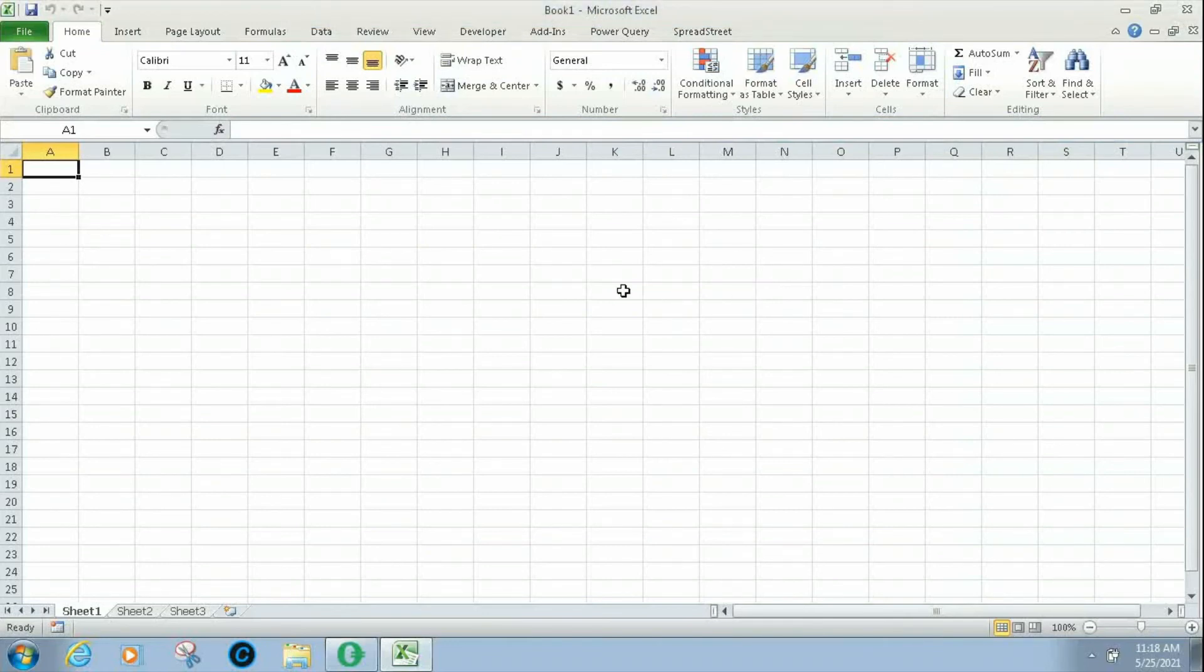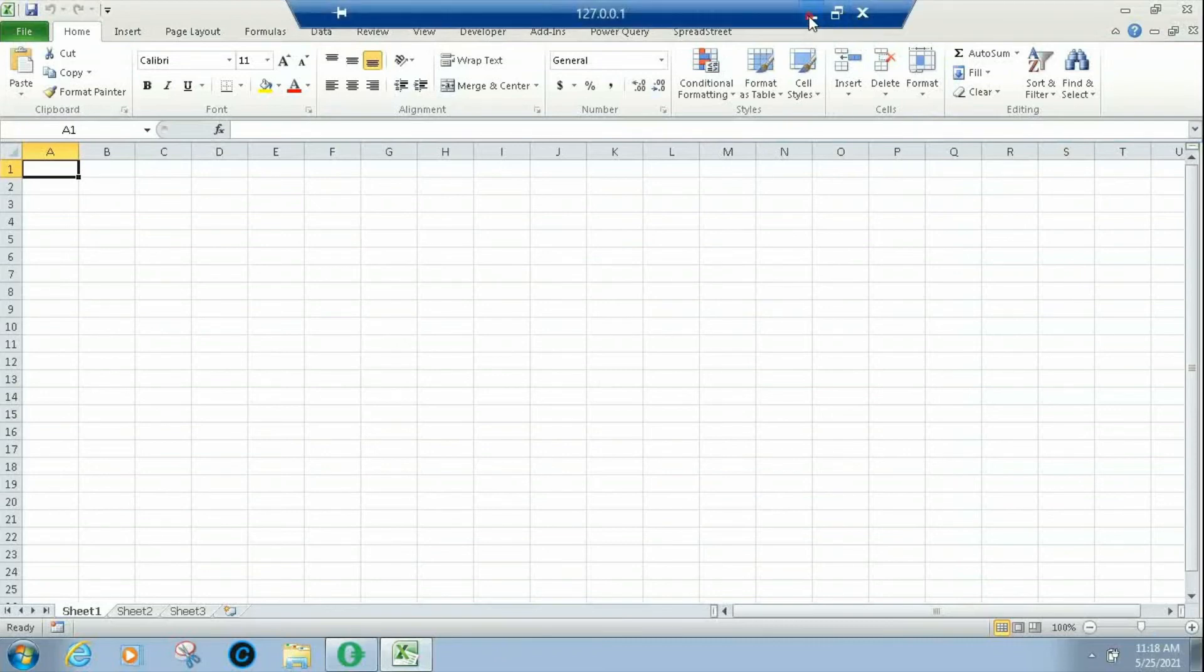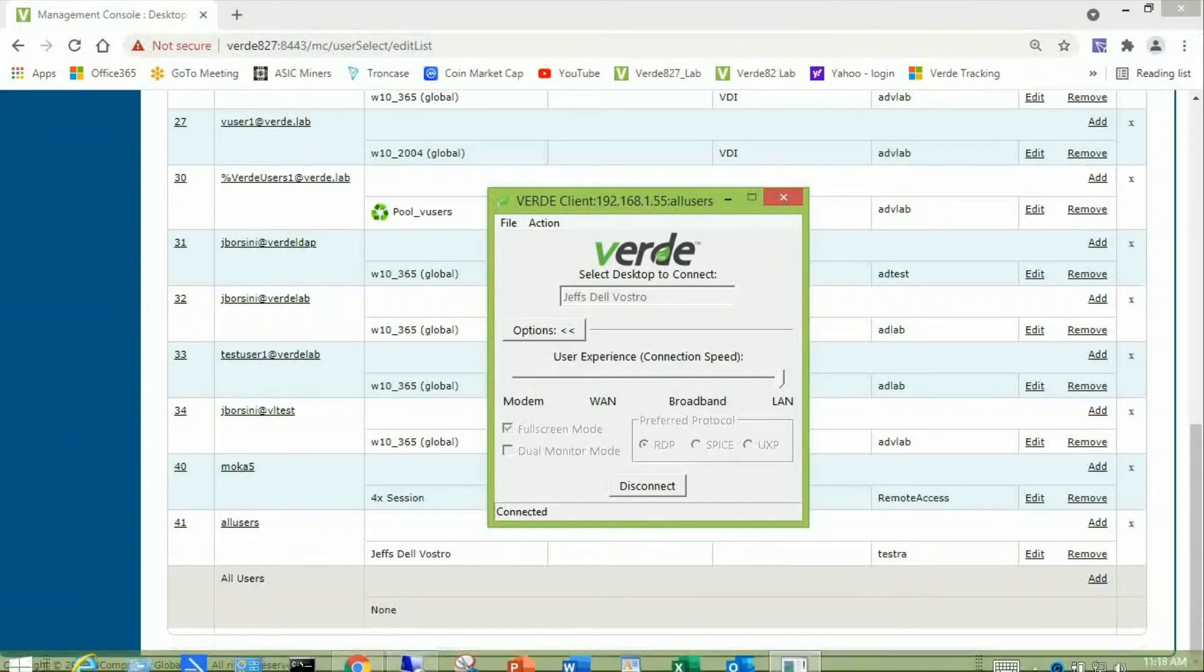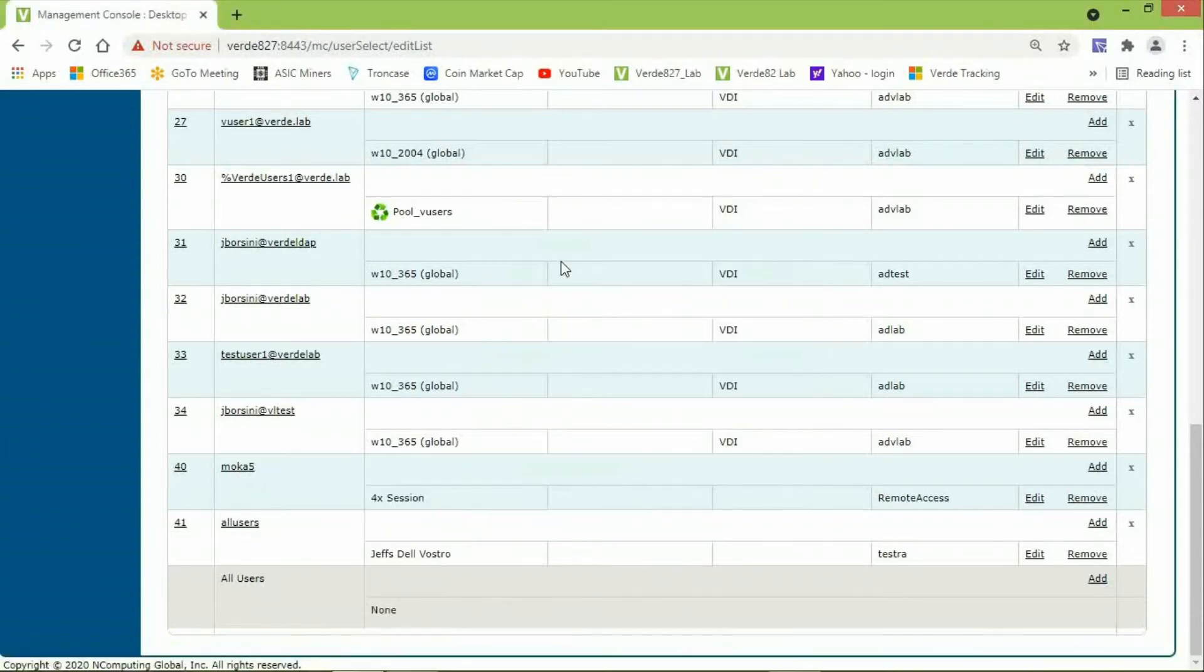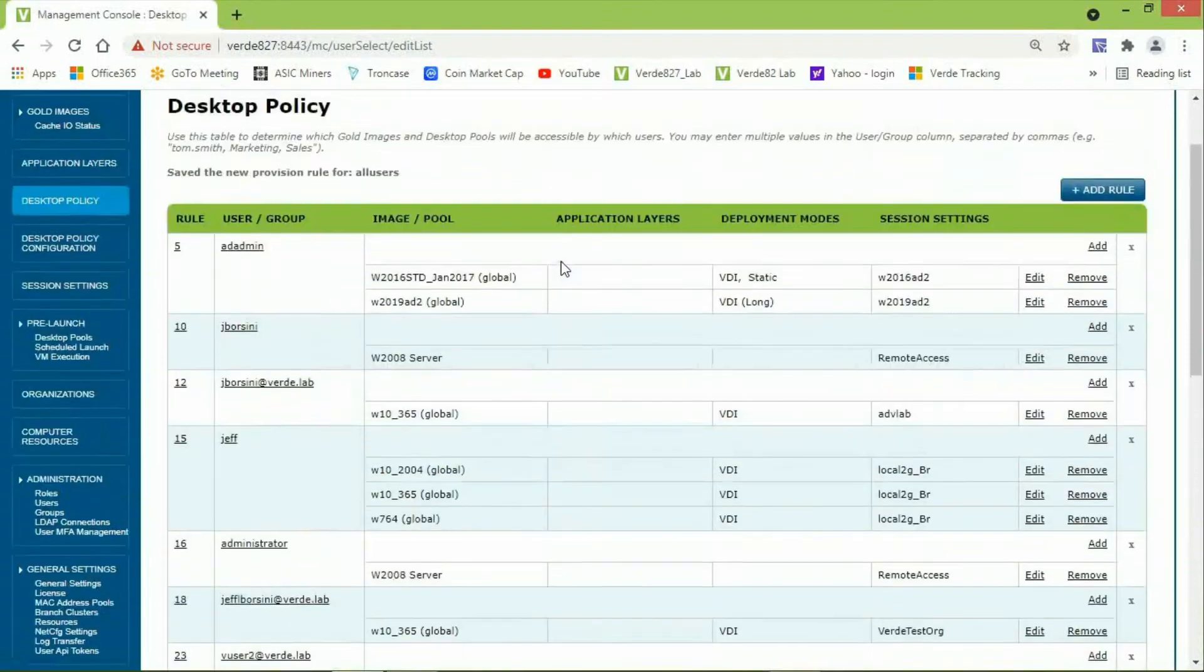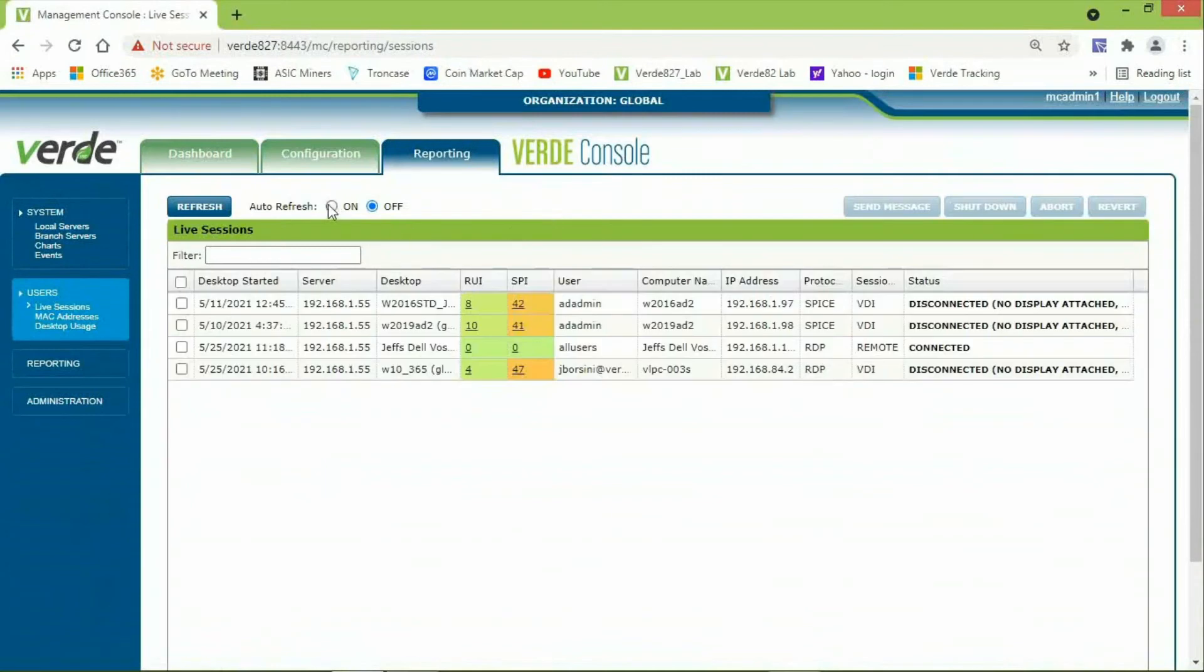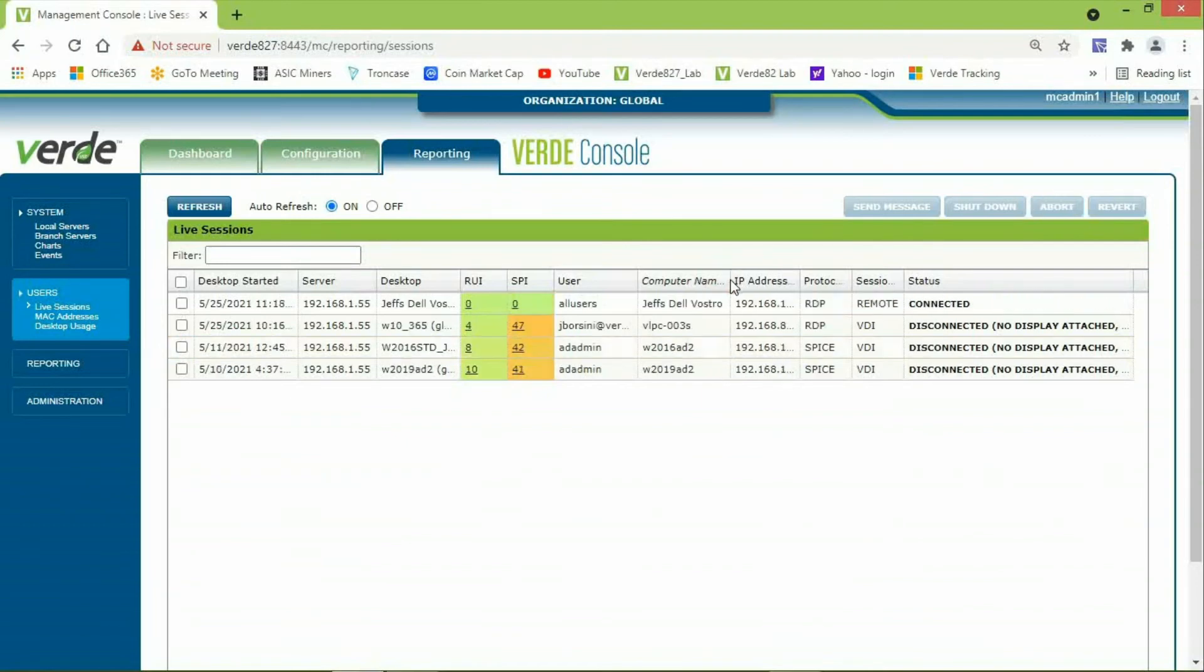Note, you can monitor all remote access connections from the Verde Management Console by clicking. So, let me go ahead and close or minimize this window. And within Verde, I will scroll up to Reporting Users Live Sessions. And then you can see, right here, the all users log in to Jeff's Dell Vostro, that's my laptop, and the fact that the session is remote, not VDI.